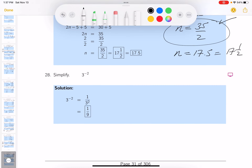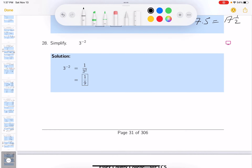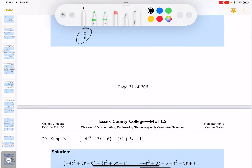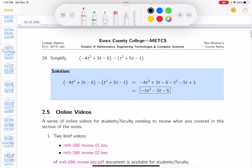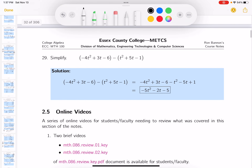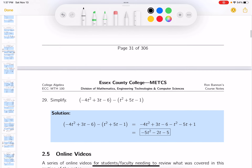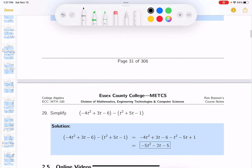Negative exponent: what do you get? One over three squared — that's one-ninth.